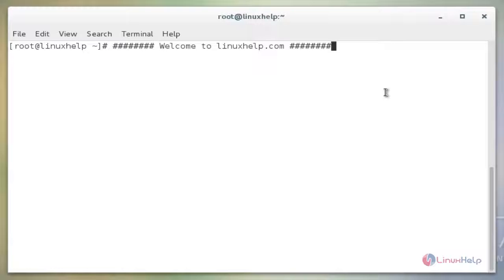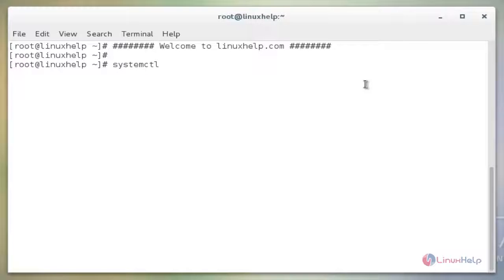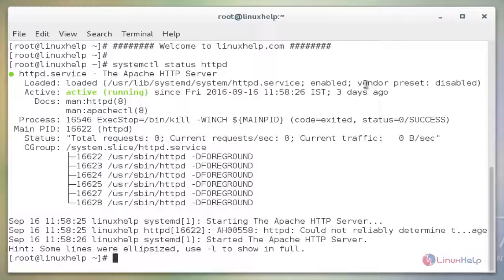We will see how we can minimize the clickjacking attack on your system. First, we need to check the web server is running or not by the command systemctl status httpd. Enter to check the status. The httpd is currently in active stage.